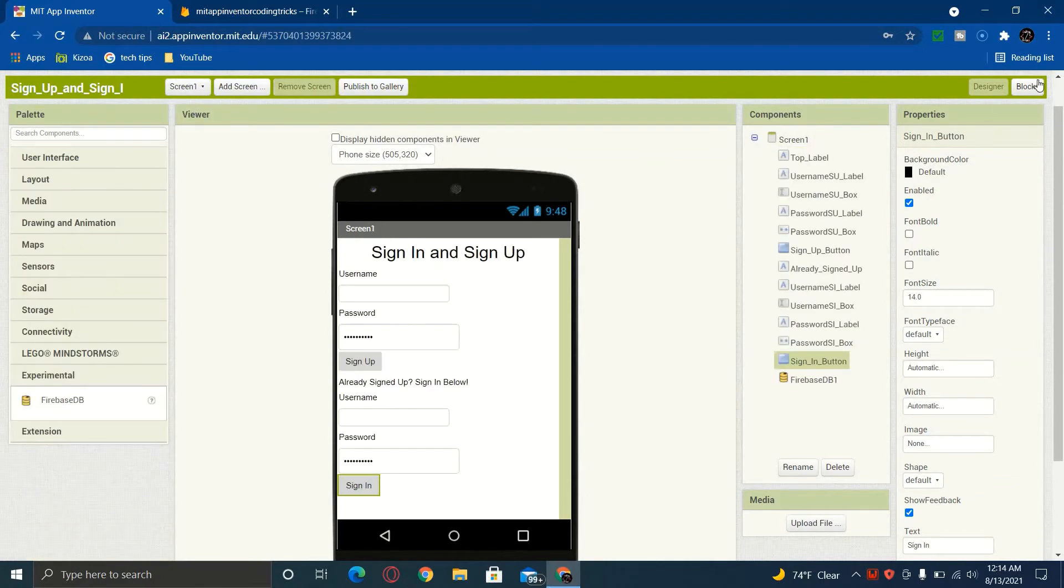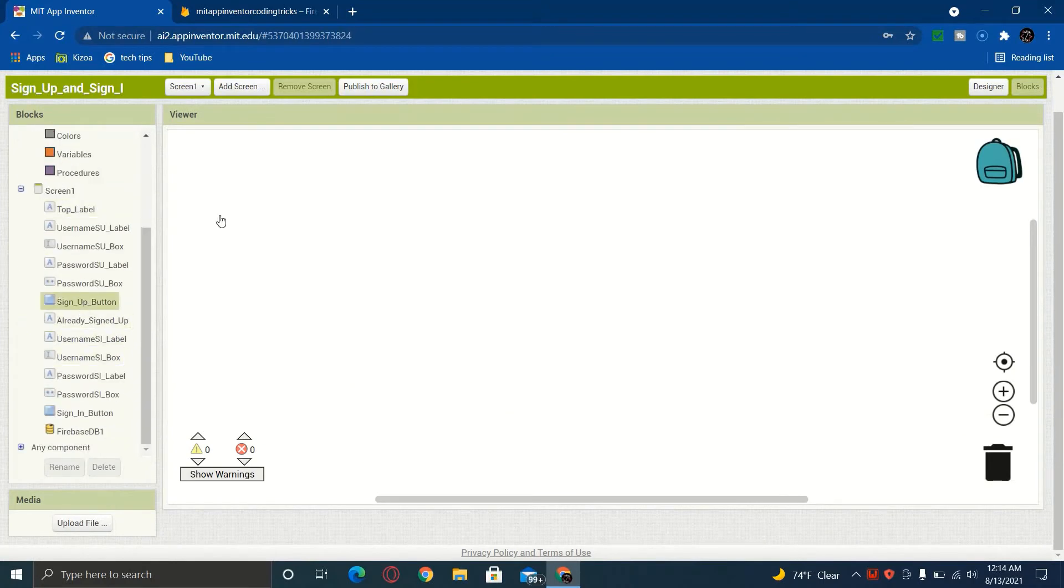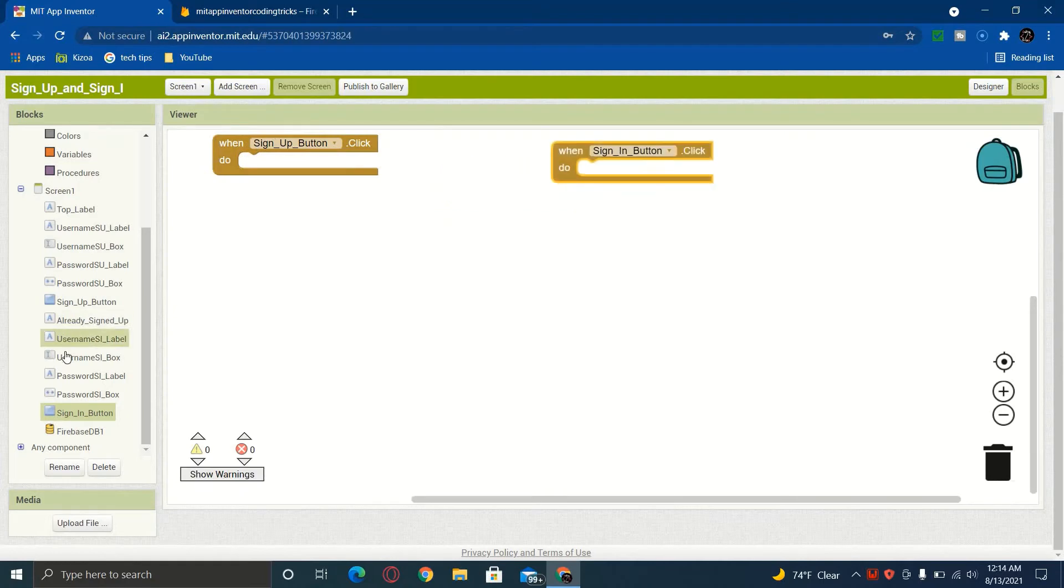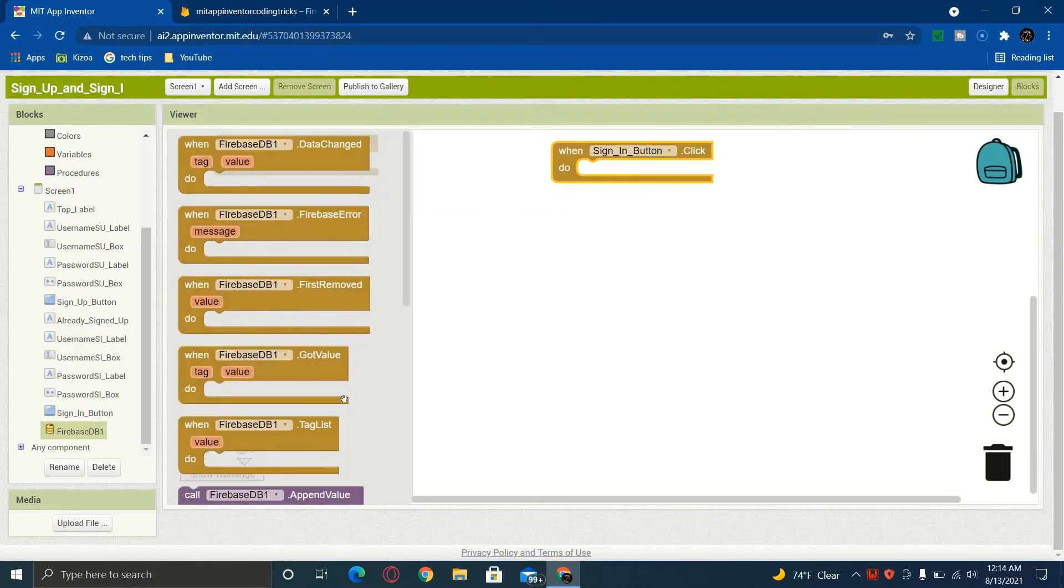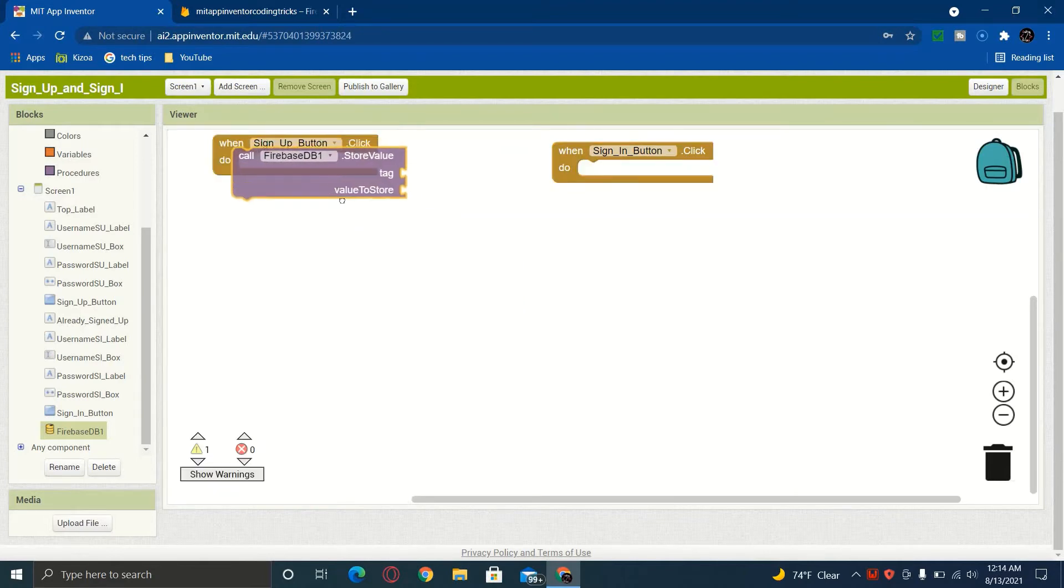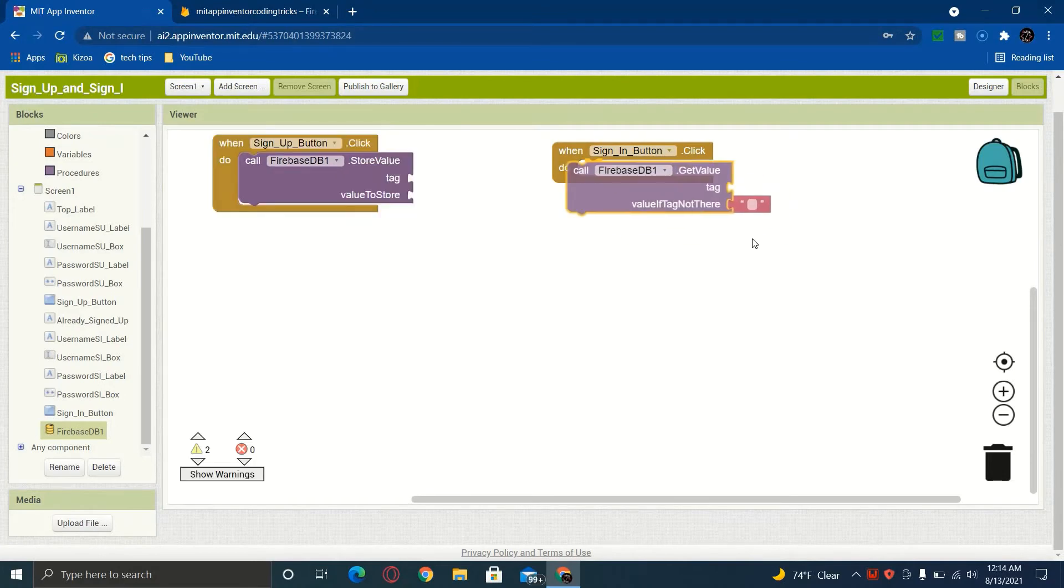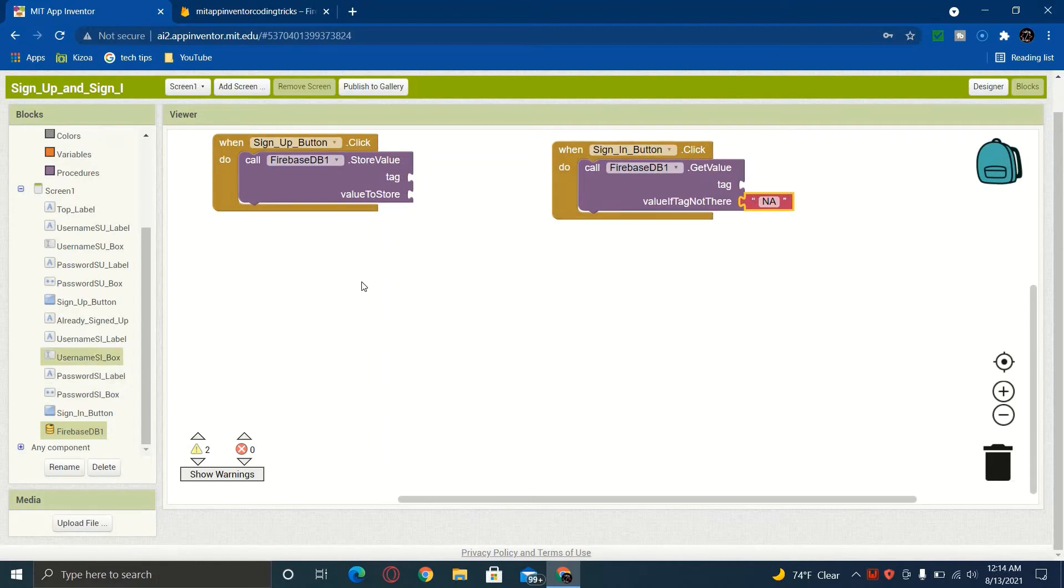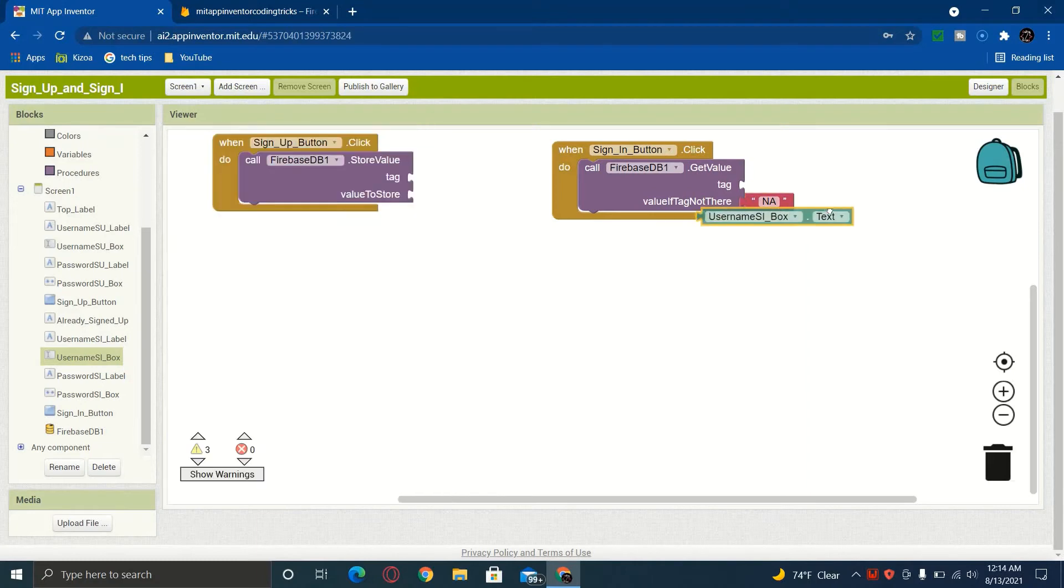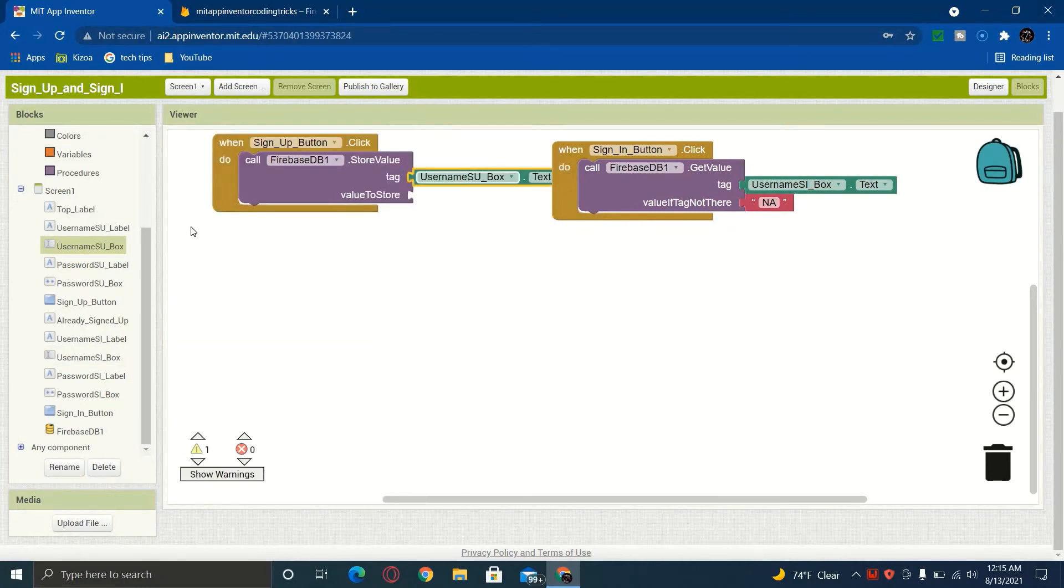Now this is where the code happens. We're going to go into our blocks and we're going to get a when click on for sign up and a when click for sign in. And then we're going to go to our database and for the sign up, we're going to do store value. And for sign in, we're going to get a get value. So here we're just going to hurry and put an a and for the sign in, we're just going to simply grab our box for our sign in. So like this dot text and then for this one, we're going to get our sign up box dot text and our password sign up box dot text.